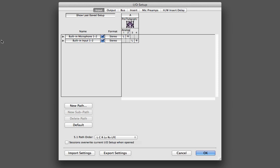The IO Setup dialog box is where you come to label, format, and map the various signal paths for your Pro Tools inputs, outputs, buses, etc.